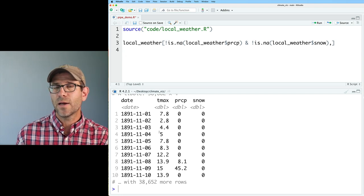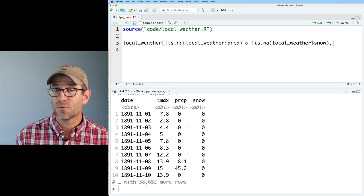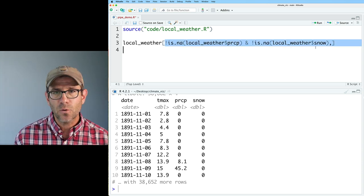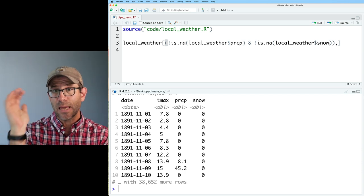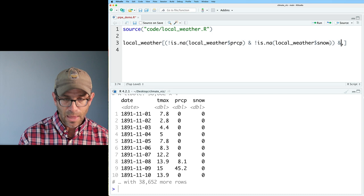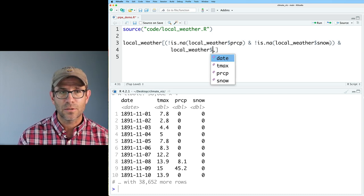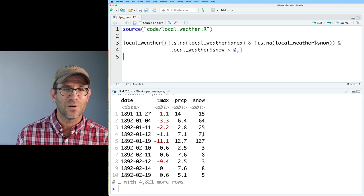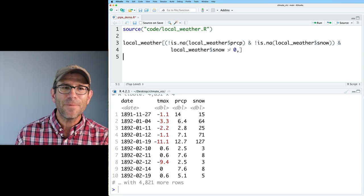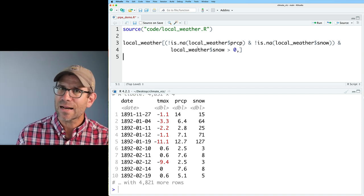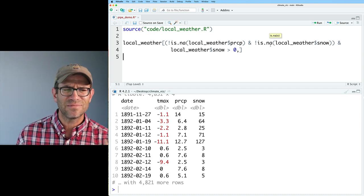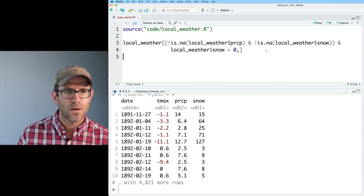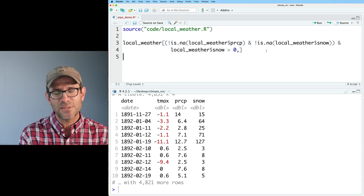Looking at the output, we now have a data frame without rows containing NA values for PRCP or snow. The next thing is to remove rows where snow equals zero — I'll put the NA logic in parentheses so R executes that first, then add the condition that snow be greater than zero. This removes all rows where snow was zero. The code is getting a bit complicated and not as intuitive as tidyverse tools.